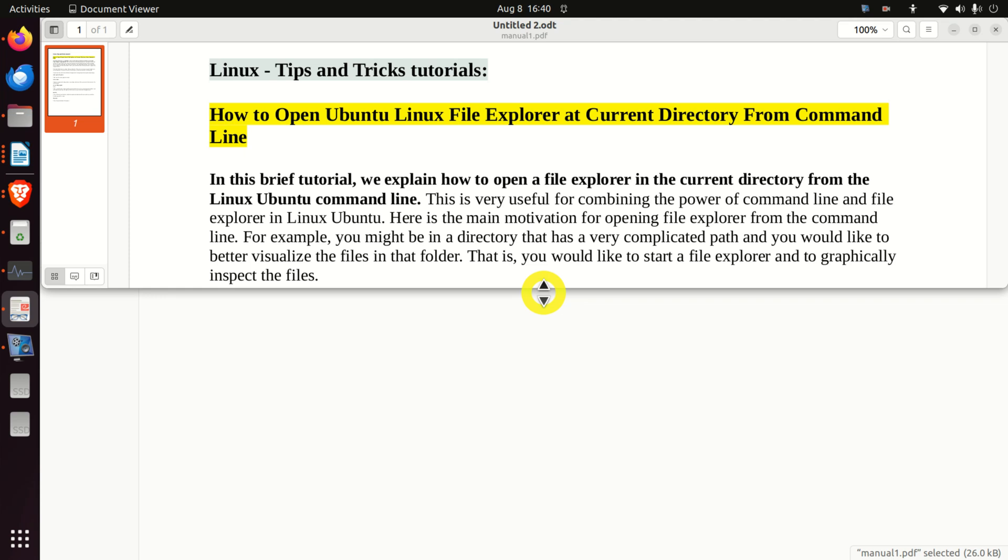For example, you might be in a directory that has a very complicated path and you would like to better visualize the files in that folder. That is, you would like to start a file explorer and to graphically inspect the files from the terminal.